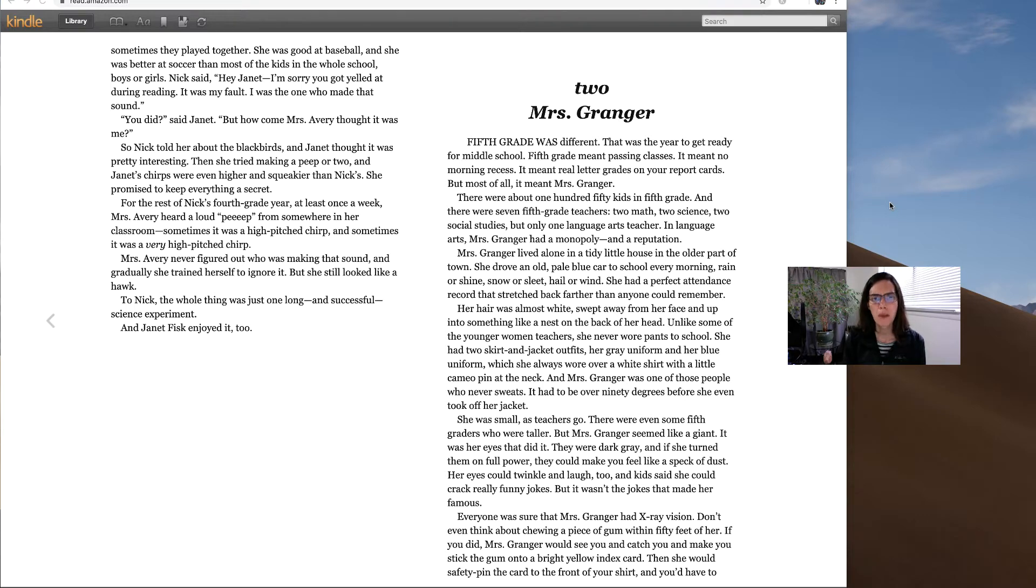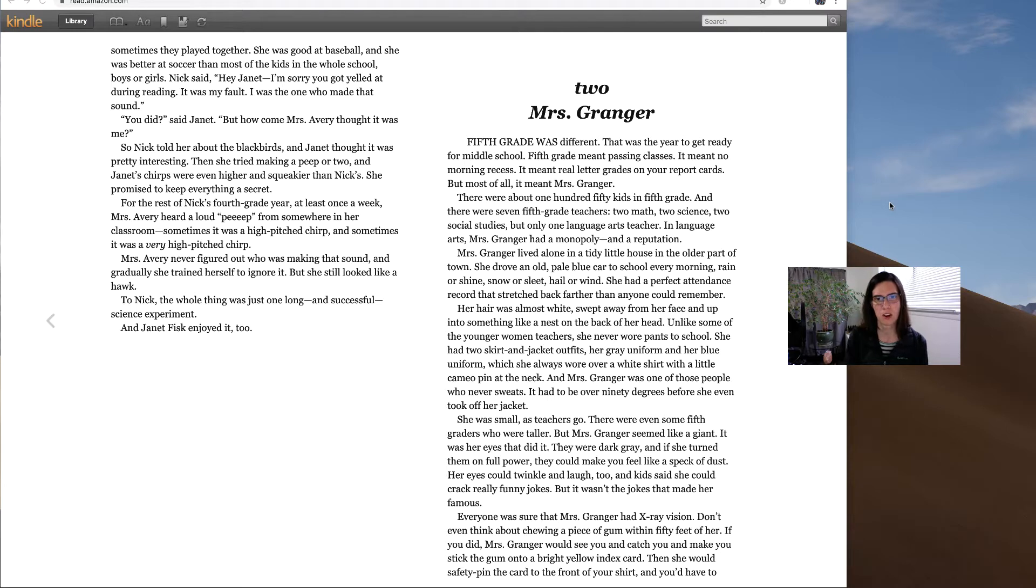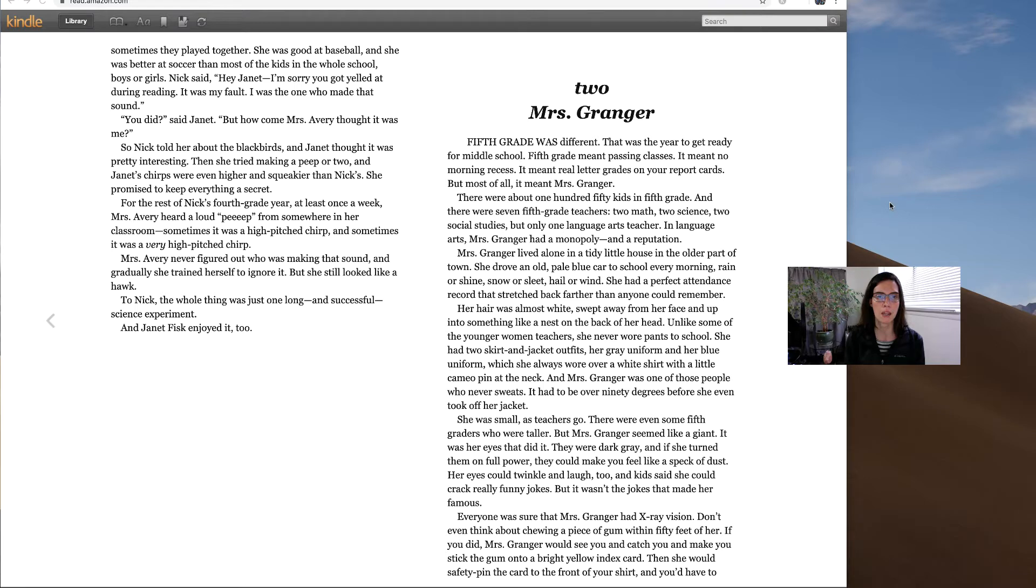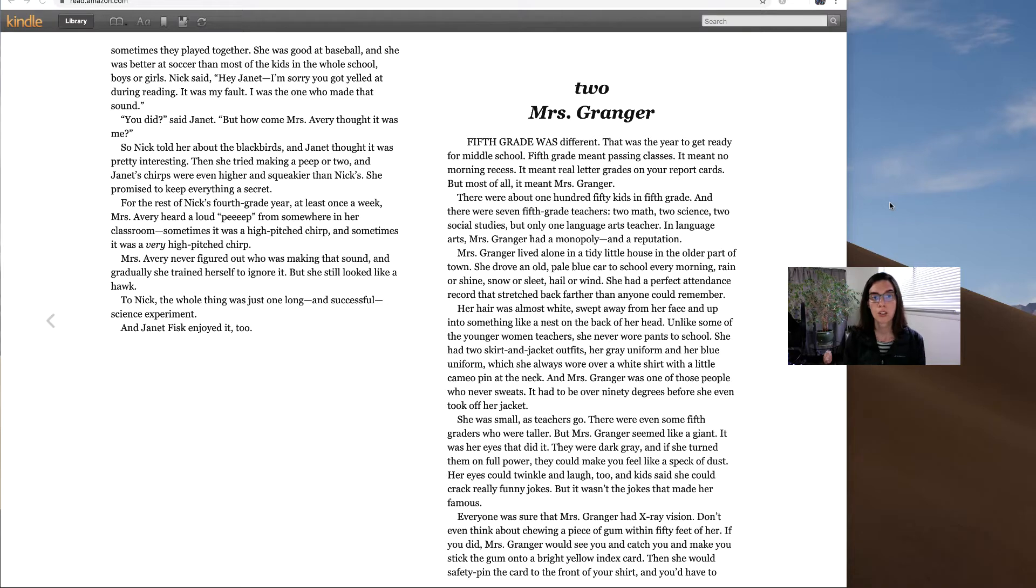There were about 150 kids in fifth grade, and there were seven fifth grade teachers, two math, two science, two social studies, but only one language arts teacher. In language arts, Mrs. Granger had a monopoly and a reputation.